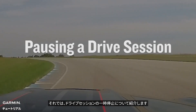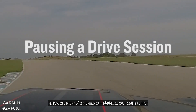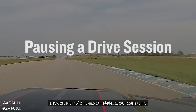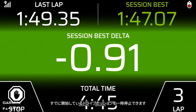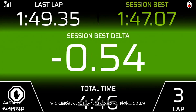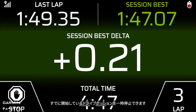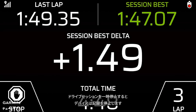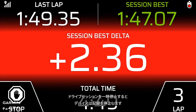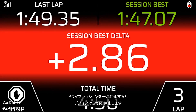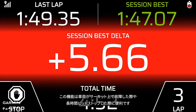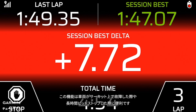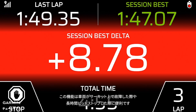Now, let's talk about pausing a drive session. You can pause a drive session already in progress. When you pause a drive session, the device stops recording. This is useful if you make a long pit stop or your vehicle breaks down on track.